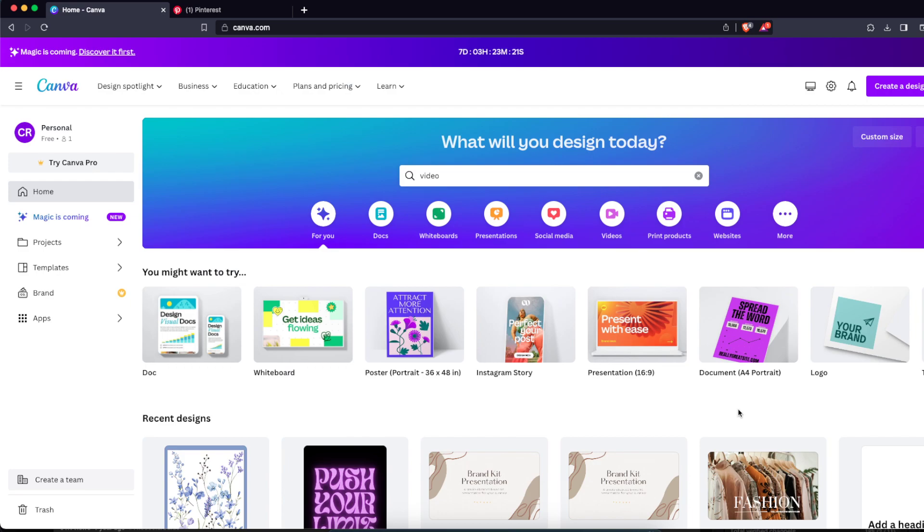Hello guys, so in today's video I'm going to show you how to create t-shirt designs on Canva to sell somewhere on e-commerce, like Etsy, Shopify, and so on. So first of all, what you're gonna do